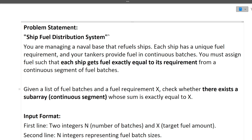I know this statement is a bit confusing, but the key part is: given a list of fuel batches and a fuel requirement X, check whether there exists a subarray whose sum is exactly equivalent to X. Sometimes the question is easy but they frame a story around it which makes it complex. So read the question very carefully, and if unclear, jump directly to the test cases and sample input/output — many things become clear once you look at sample test cases.